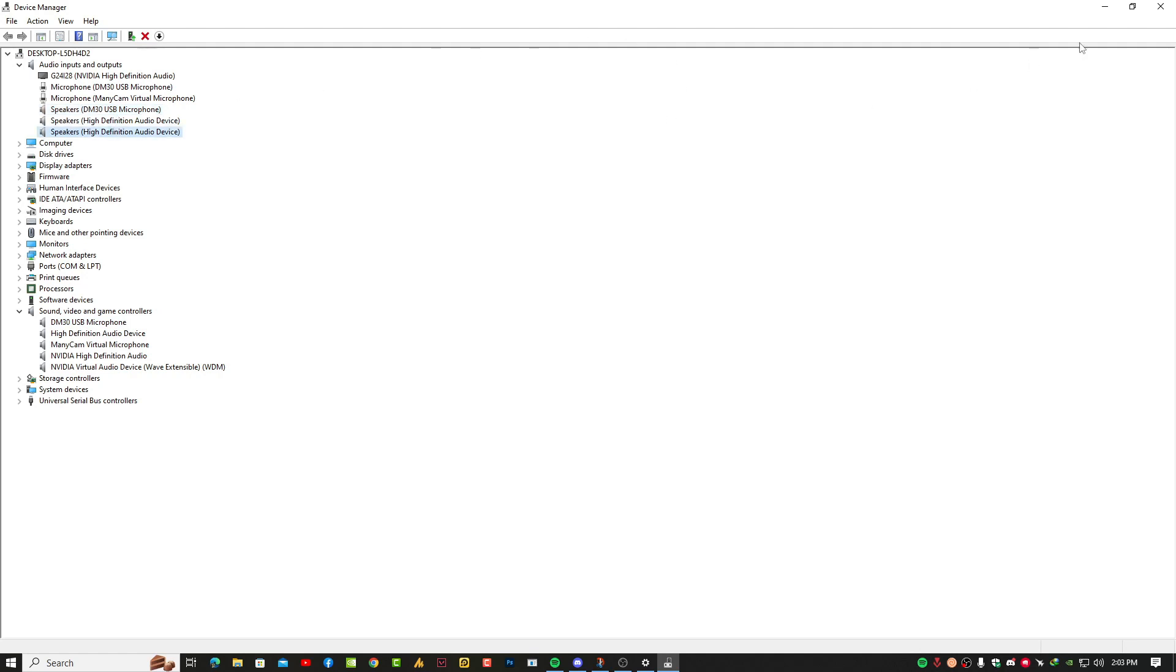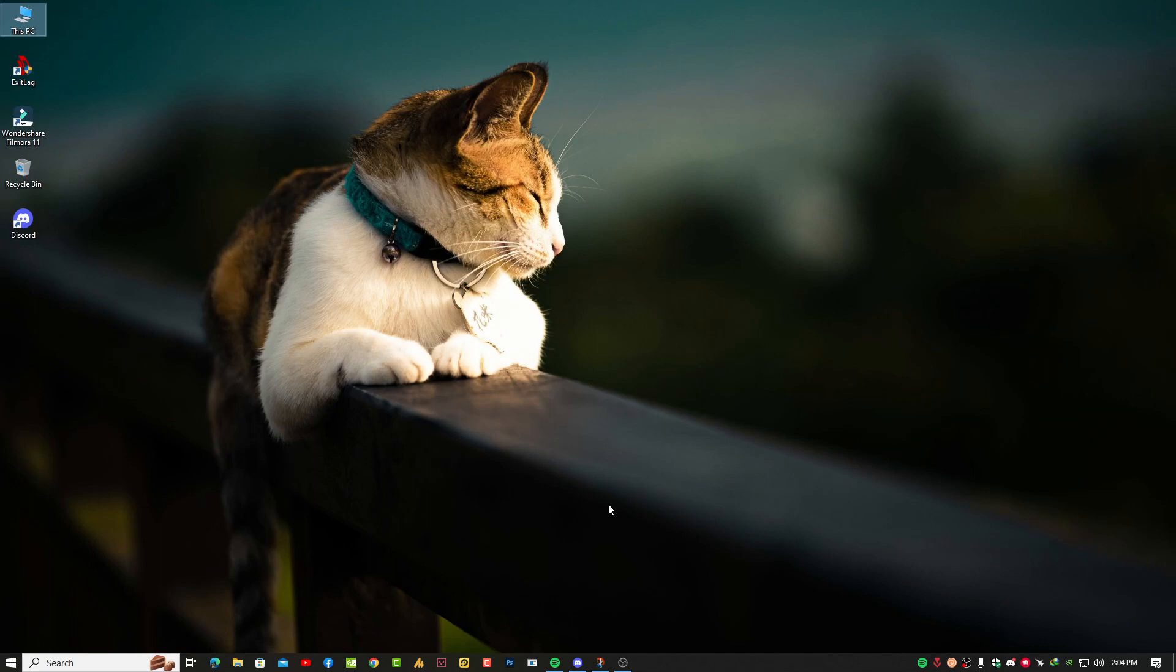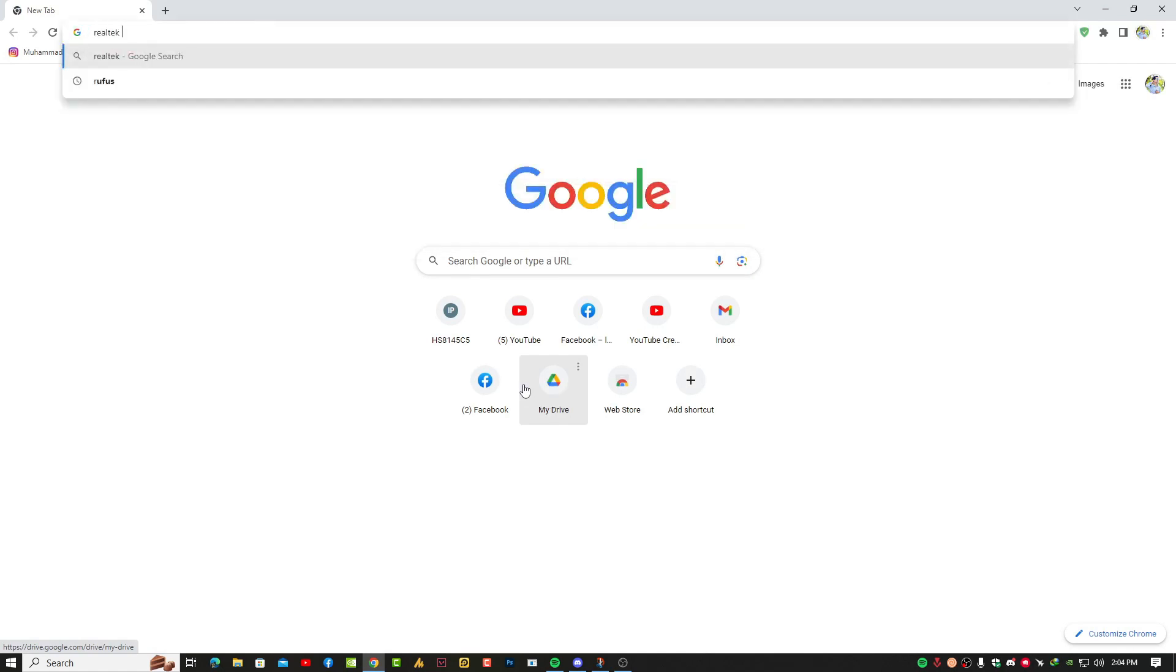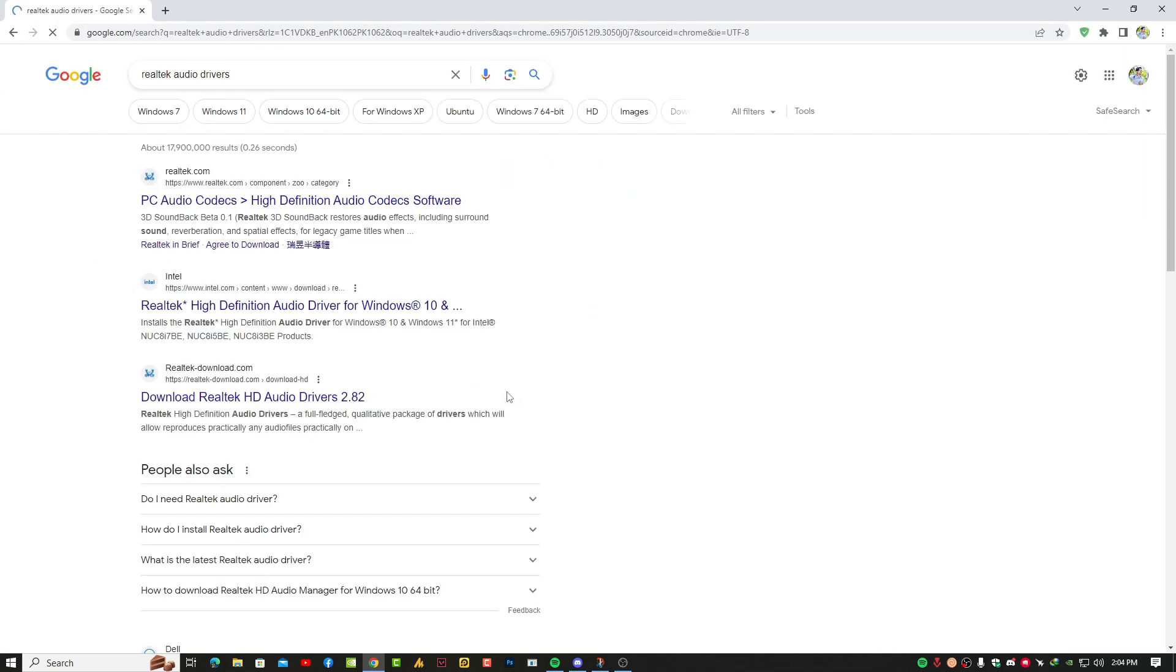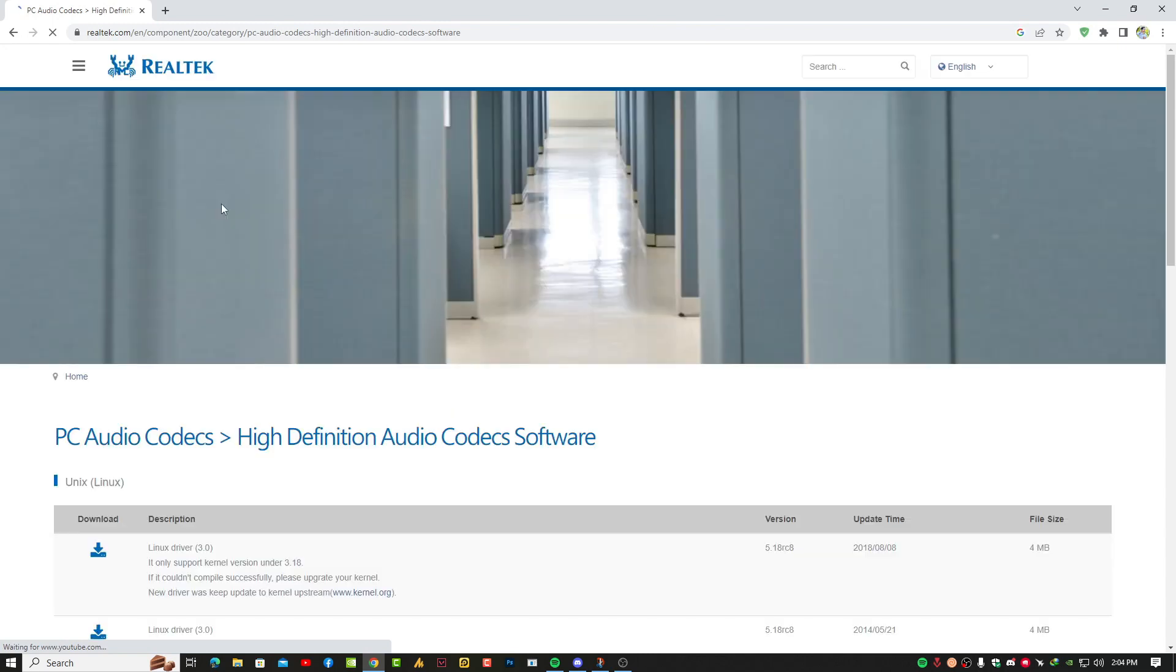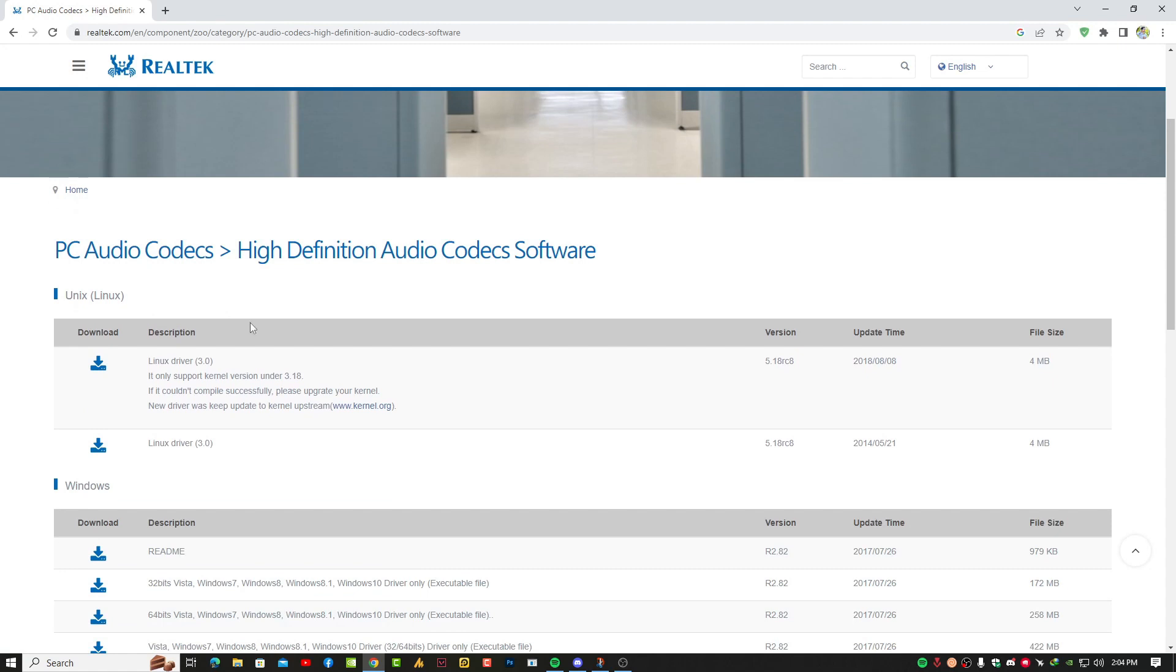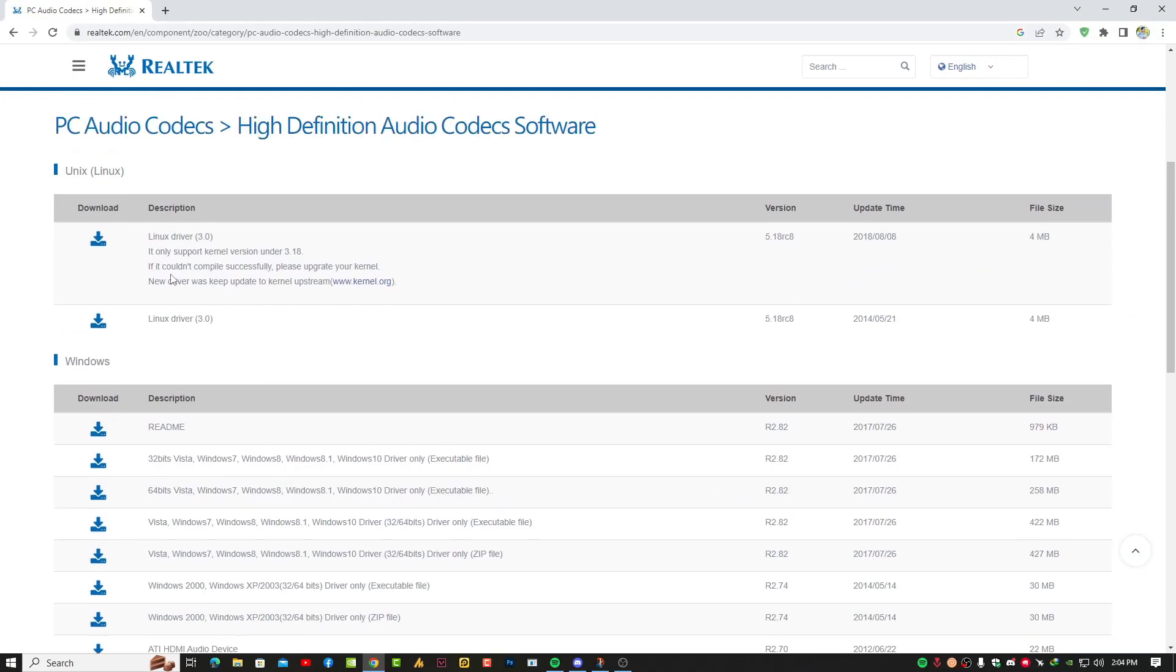But in case you are missing these adapters, you can download them again from the website. Search for Realtek audio drivers. On the official website you will get the Realtek audio drivers for both microphone and speakers or headphones. Here you will get two operating system options.